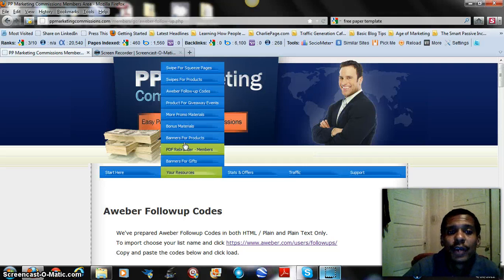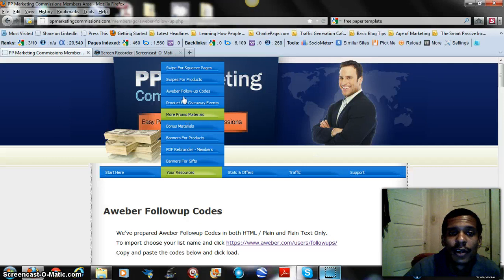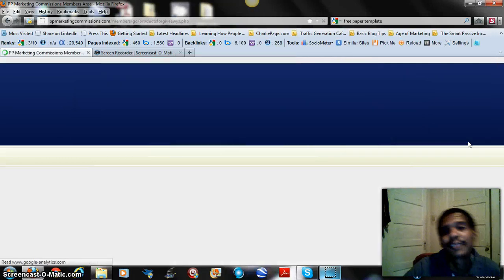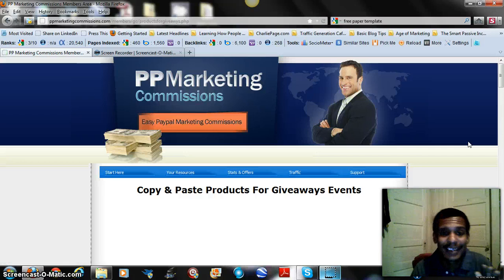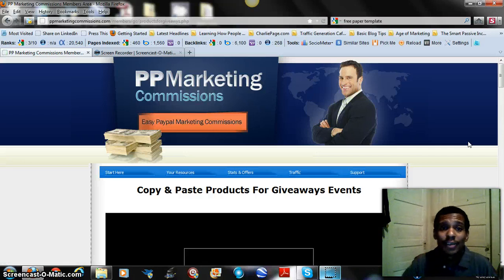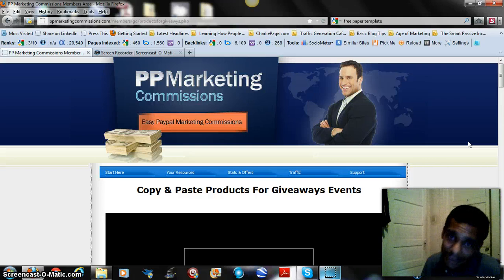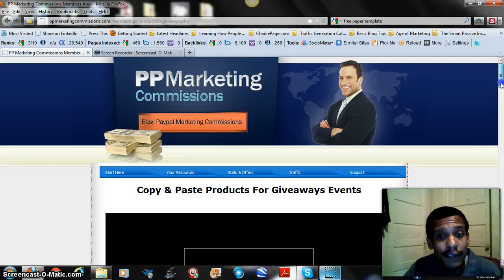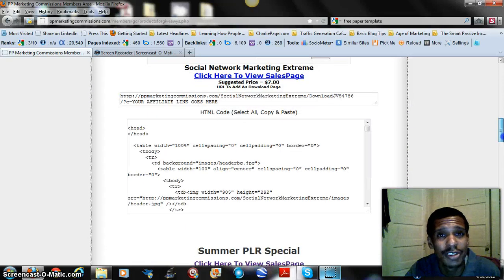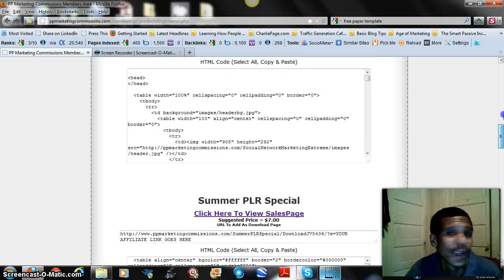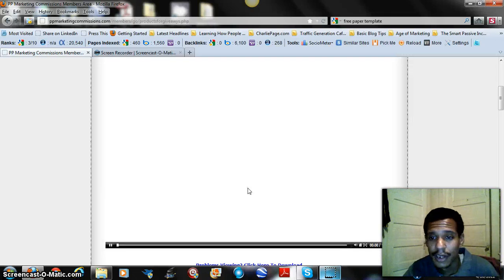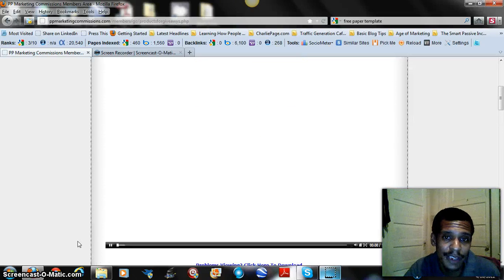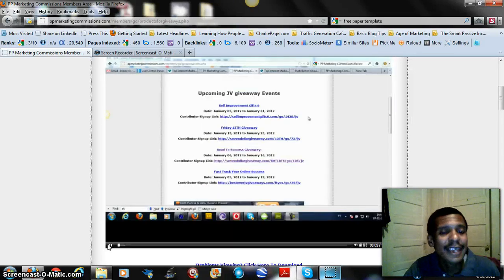There's also promotional material for giveaway events. Giveaway events are events that marketers throw where visitors submit their email and get free products and services — it's a list-building strategy. Kevin includes in the PayPal Marketing system a way for you to get involved with these JV giveaways. He gives you the various scripts to submit to JV giveaway events to further increase your earnings and subscription rates, along with a full training video.